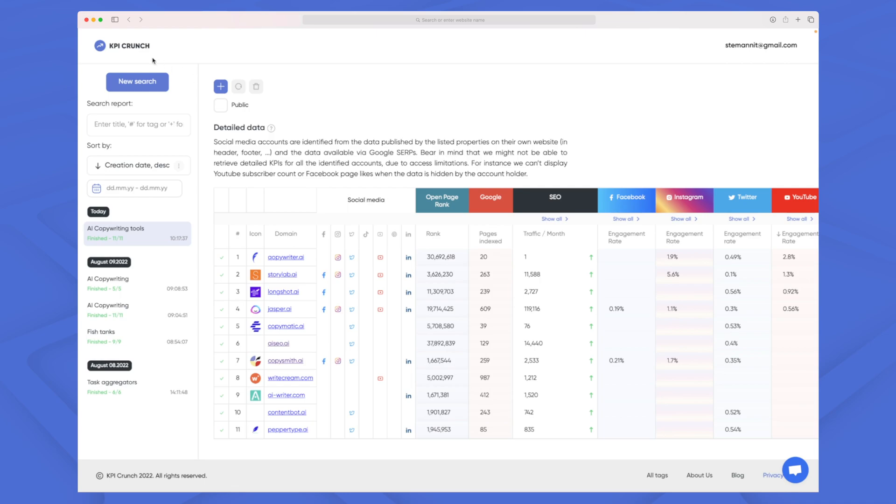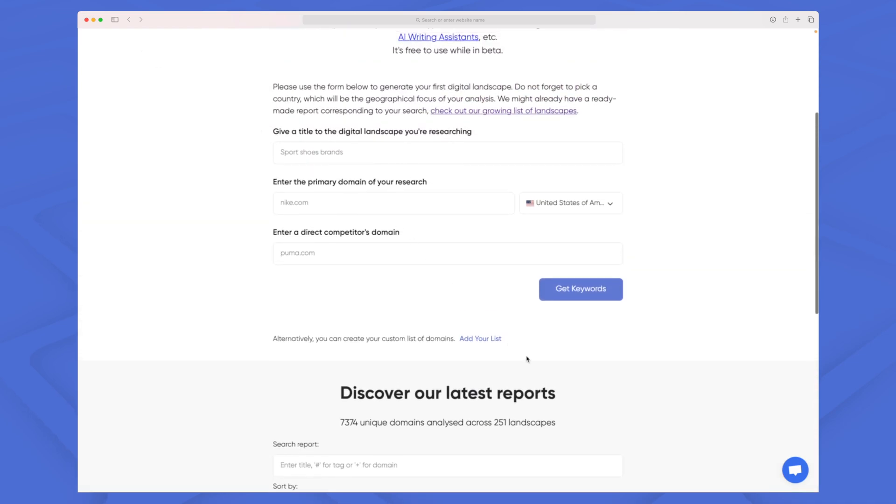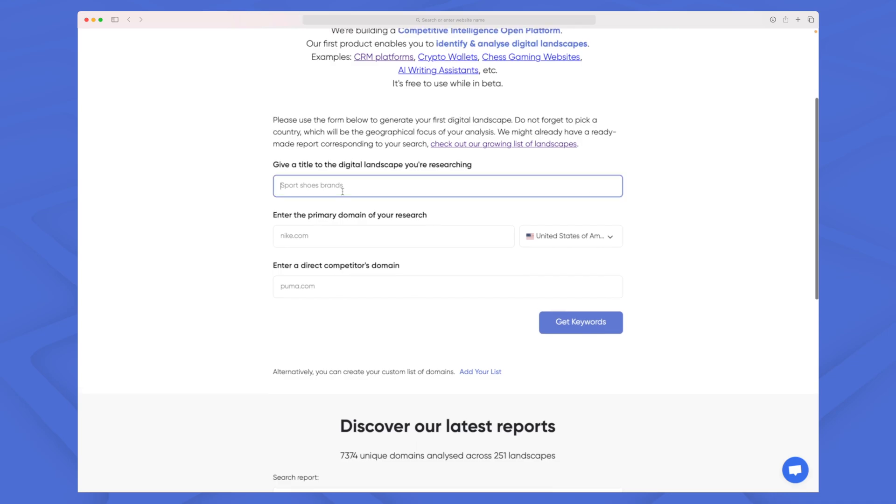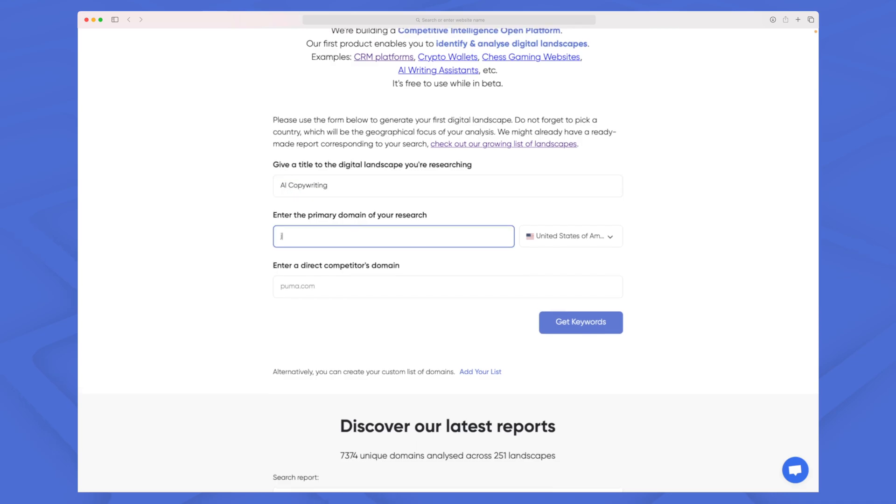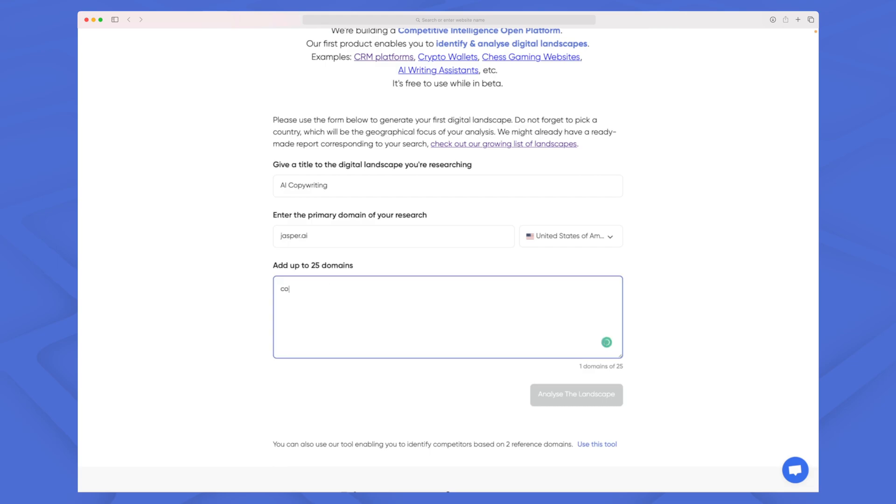Now let's try and make a new search where we do know some of our competitors. The same thing goes that we will enter AI copywriting again, we'll choose our primary domain to be jasper.ai and we will not enter a direct competitor, instead we will add a list.